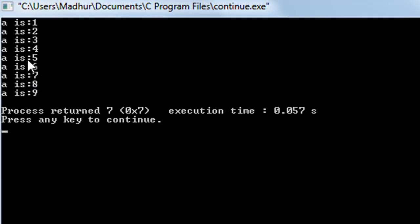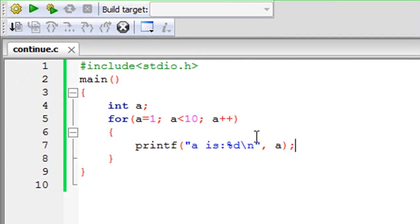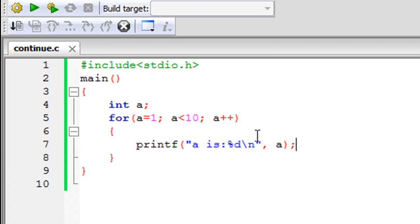Now what if I want all these statements to appear except the statement a is 5? That is for one particular iteration of the loop I want the printf statement to not be executed. How is that possible? We cannot use break because if suppose I have an if statement that checks whether the value of a is 5 or not and if it is 5 then it breaks out.